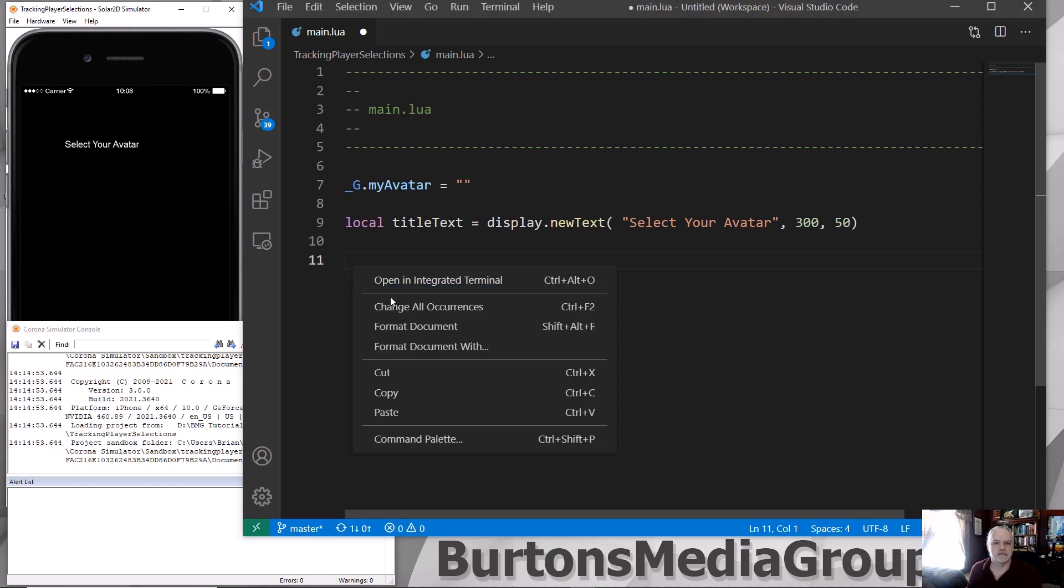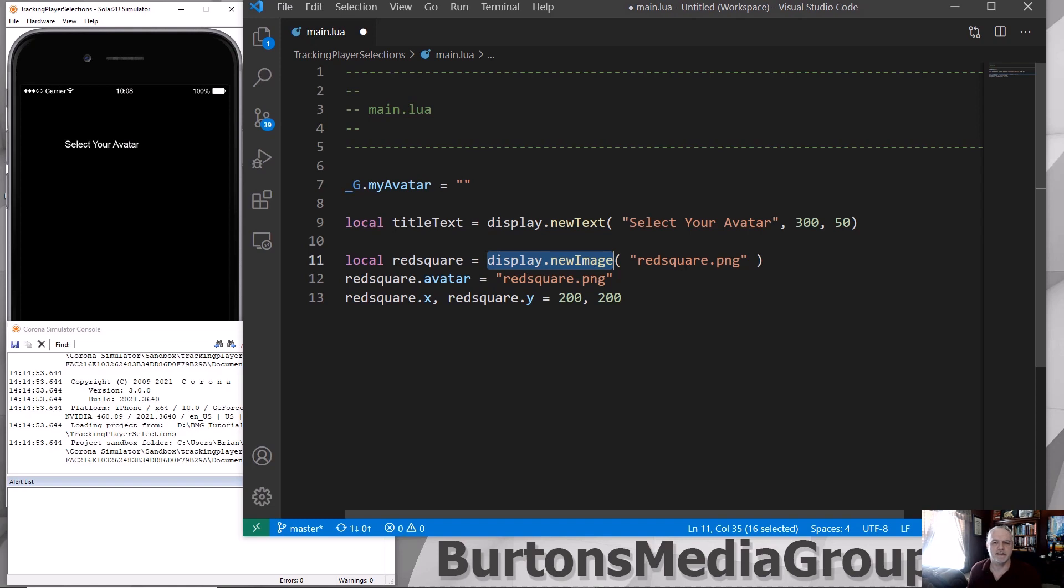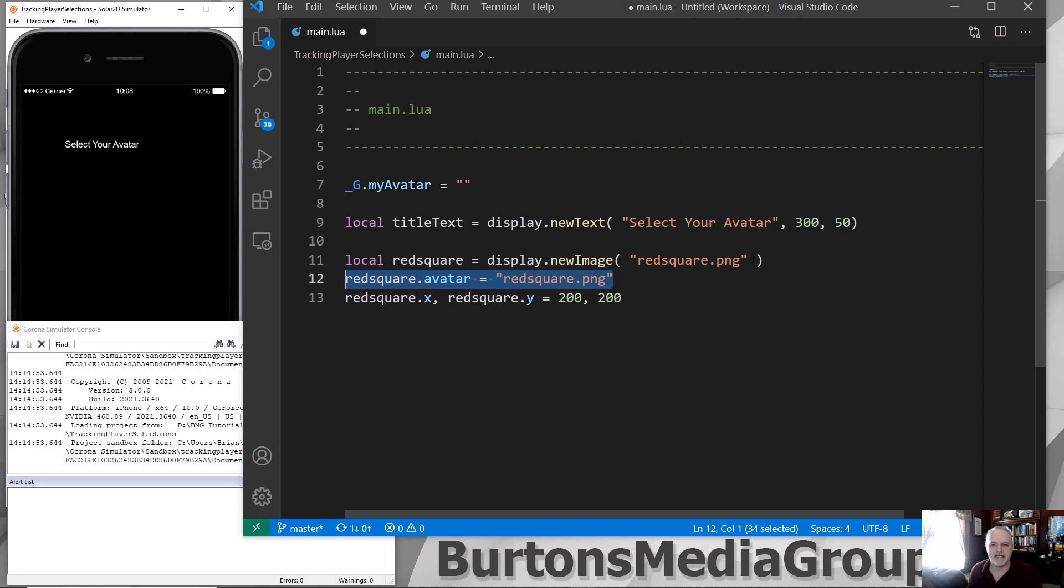That's easy to do. I'm going to create a variable called redSquare. It's going to be a local variable. The Solar2D part is display.newImage, which will load my PNG file. redSquare.avatar. So this is a parameter that I'm adding to the variable redSquare, and I'm setting it equal to the name of my sprite or my avatar or the image that I'm loading.